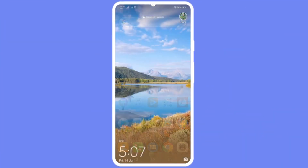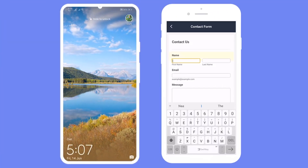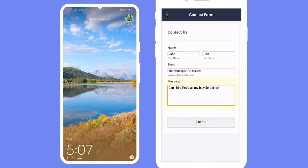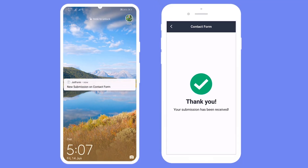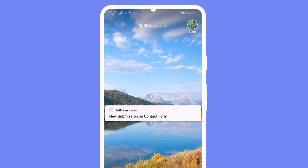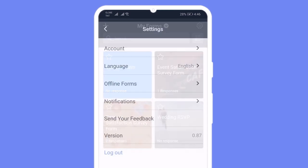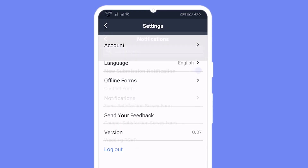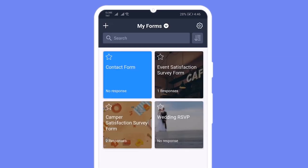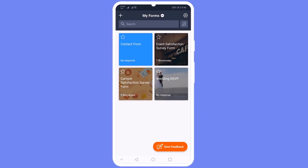You can also get customizable instant push notifications for each new form submission so you know if things are working right. And with JotForm Mobile Forms, you can customize the notifications you get for specific forms.